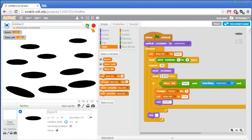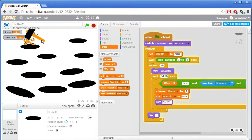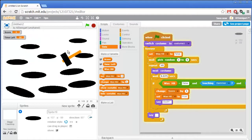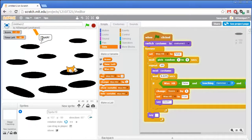Let's test this out — click on the green flag. All right, we have cats coming out all over the place!